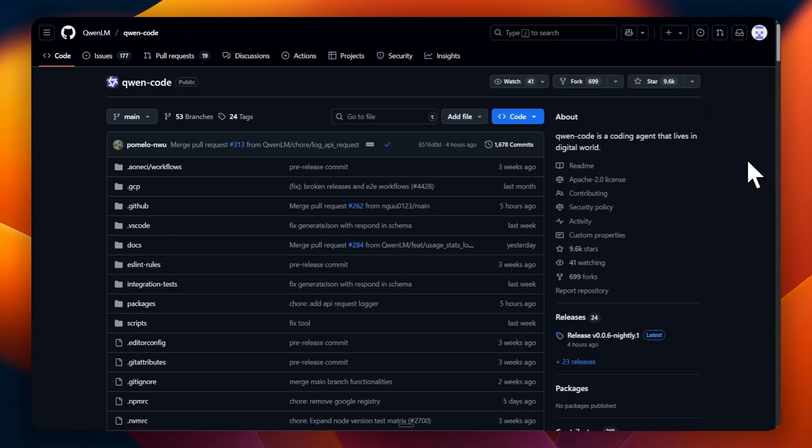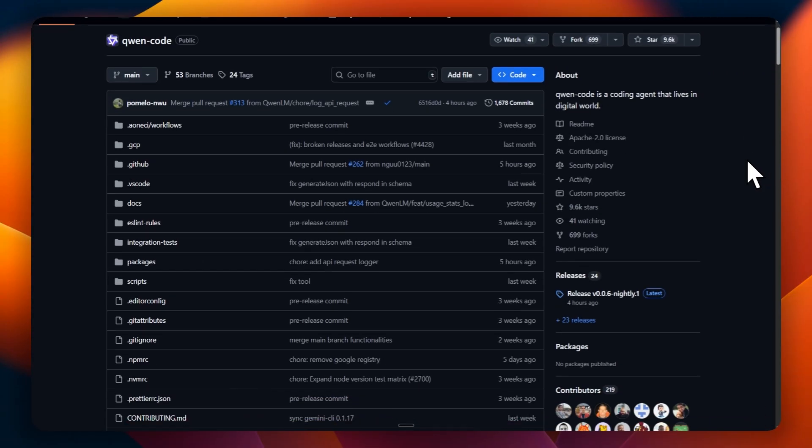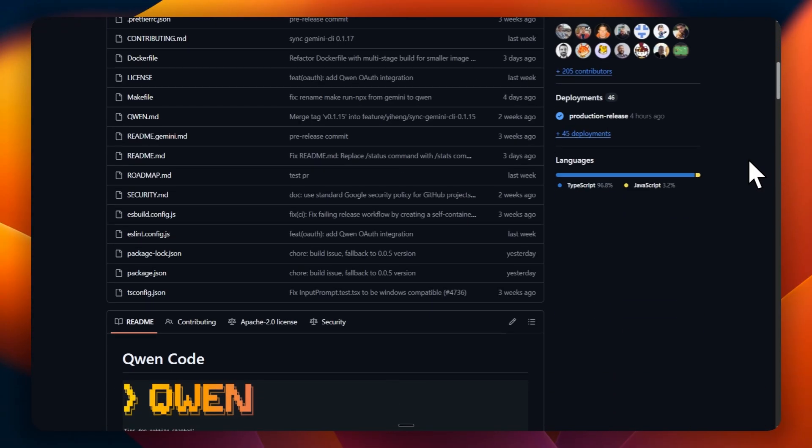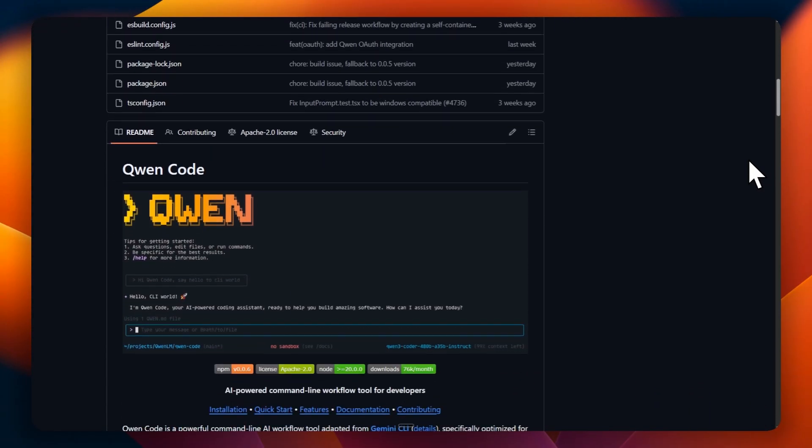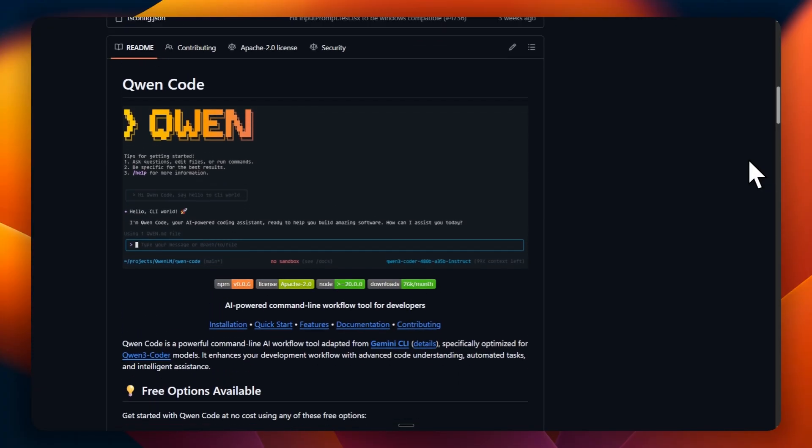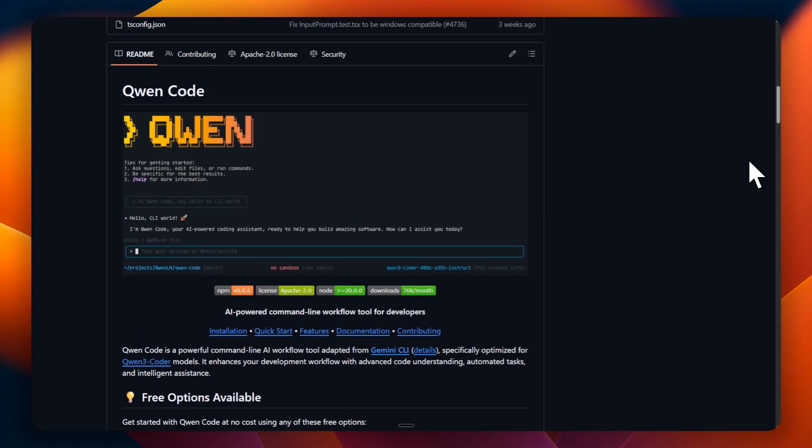They recently launched their CLI with QN3 coder, and you can use it to work on larger projects without limitations.